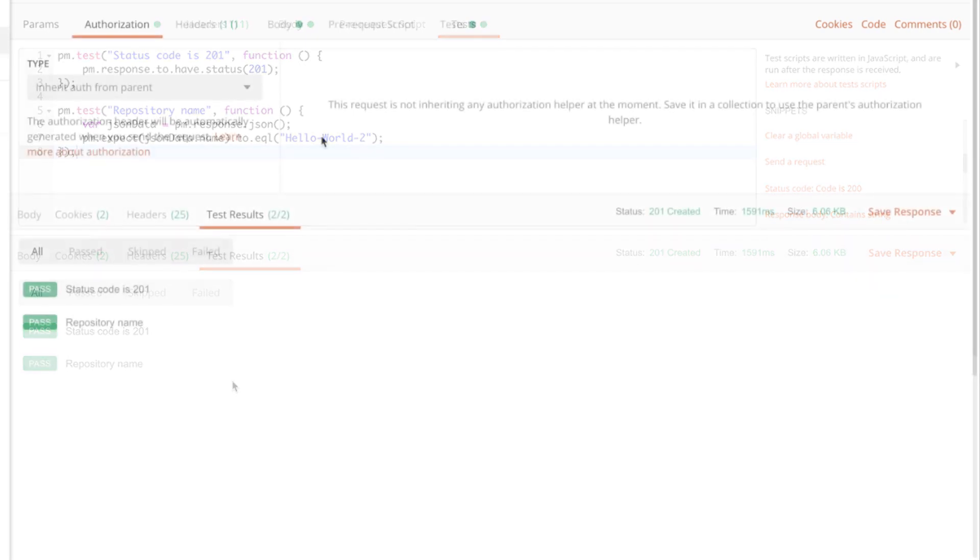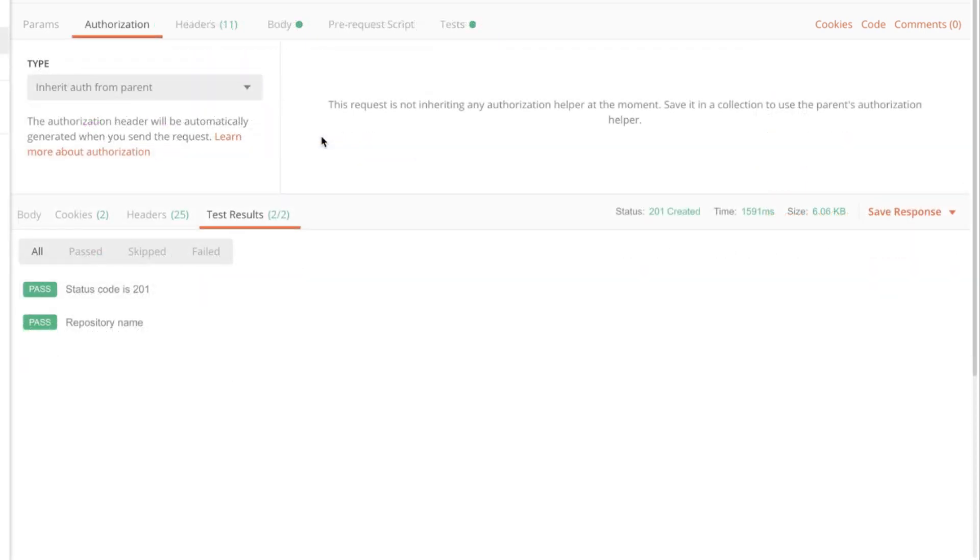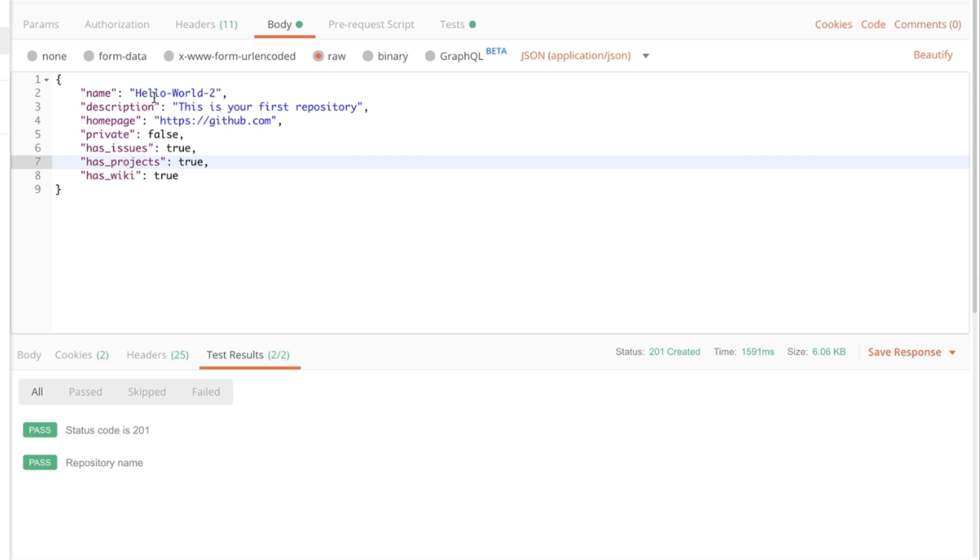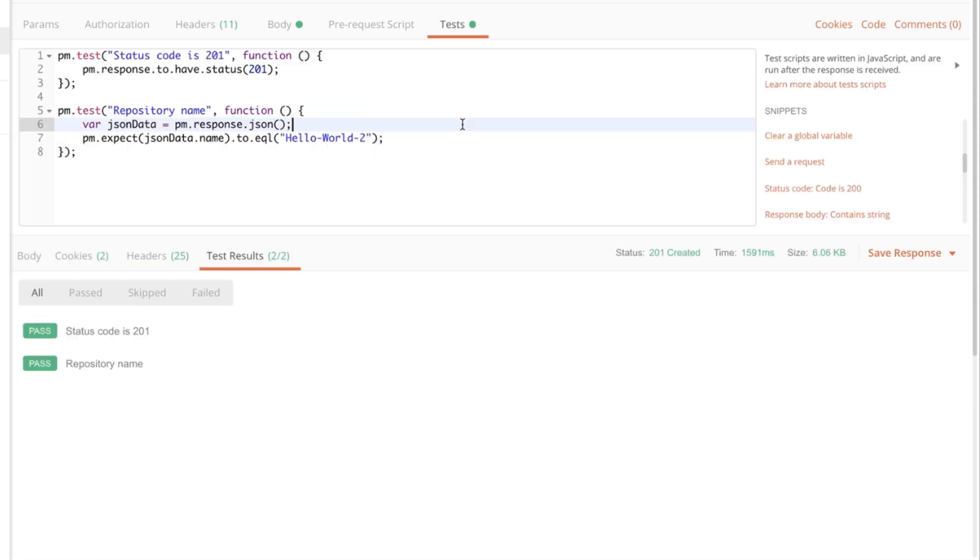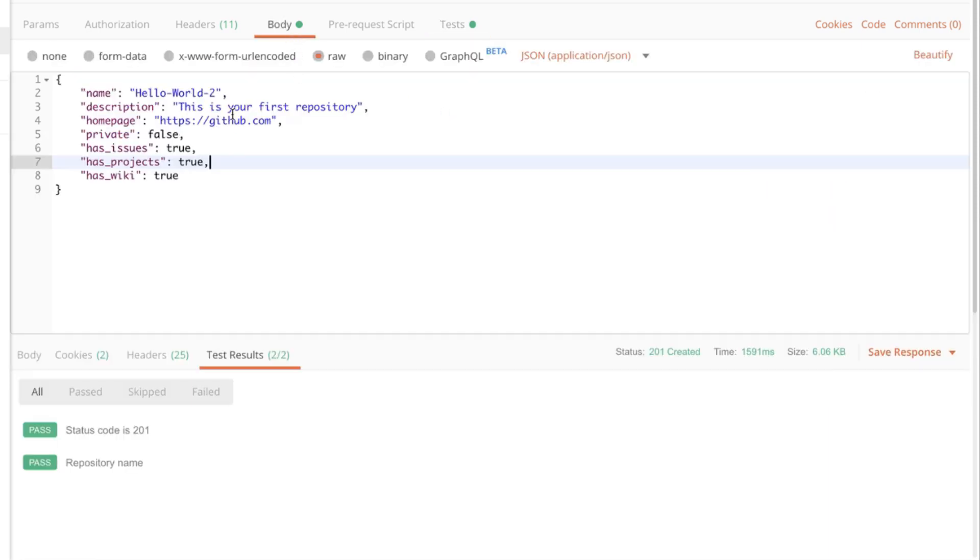As you have seen previously we have a static name here. So we want to be able to create as many repositories as we need. And we don't want to change the name of the repository all the time. So the next step would be to introduce something dynamically to this request. To have something added to our repository name that changes with every request.